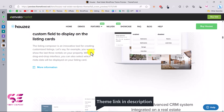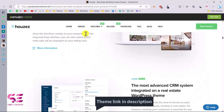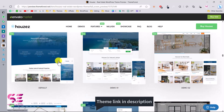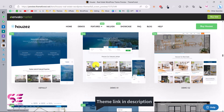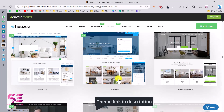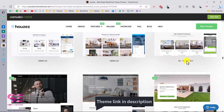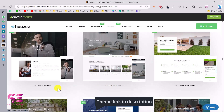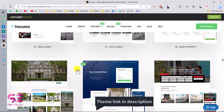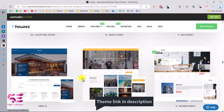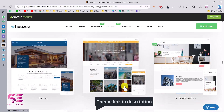Let me show you some demos of this website. Here you can see the default demo, demo one, demo two, and so on. You can also notice the names: this is for an agency website, this is for a local agency, this is for a single agent like a property dealer, and this is for luxury listings. You can choose the template that you need.